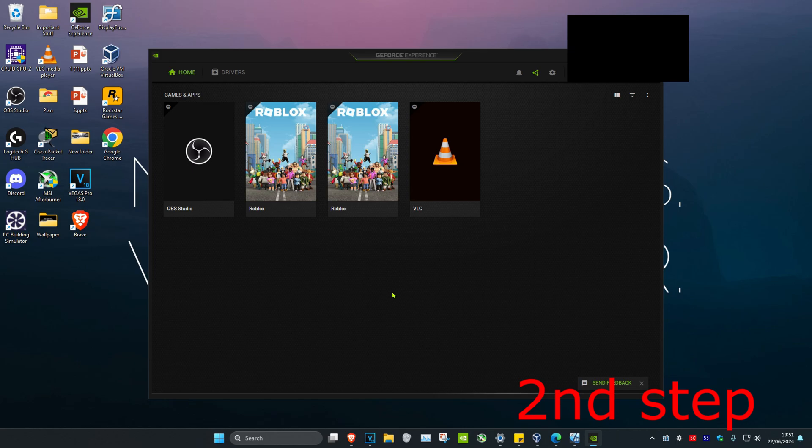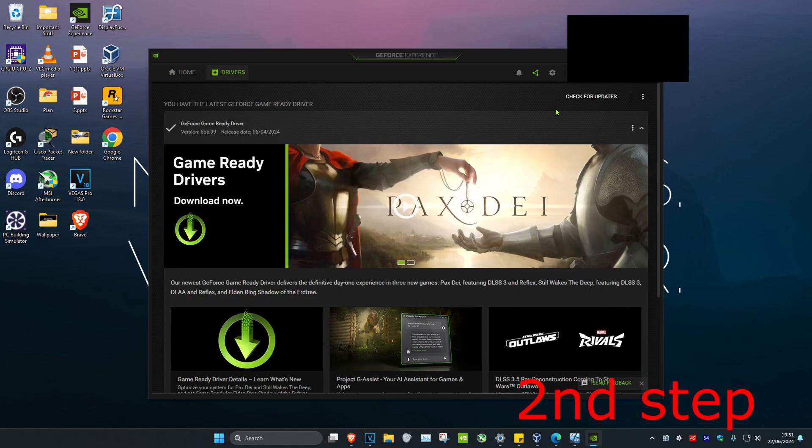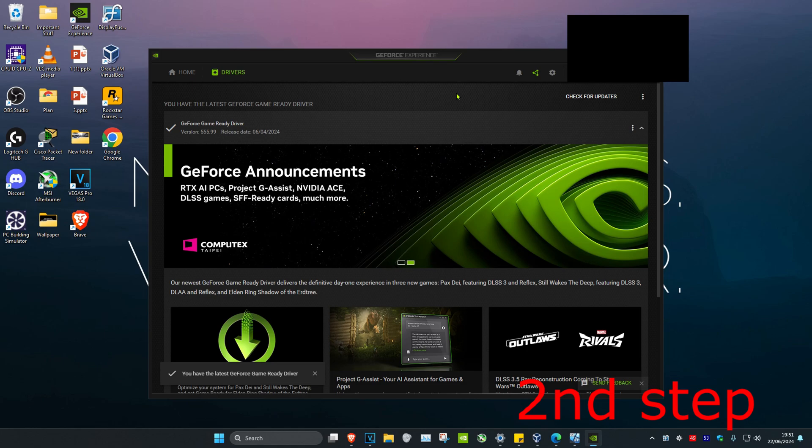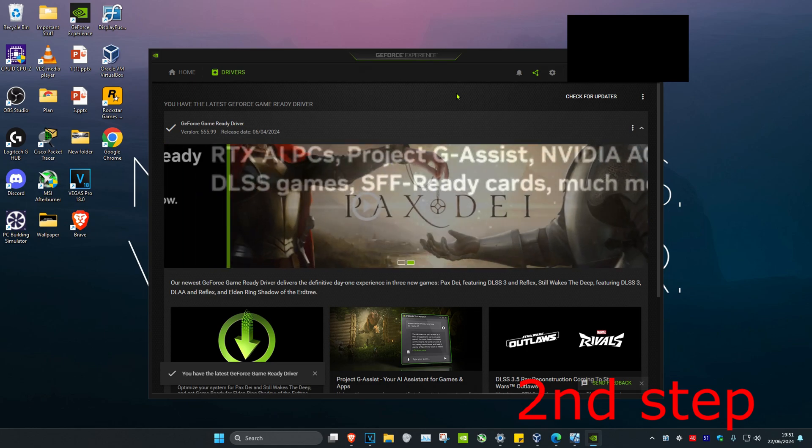Open up GeForce Experience, click on the drivers tab, then click on check for updates. Make sure the graphics card drivers are fully up to date. Restart your computer and the issue should be fixed.